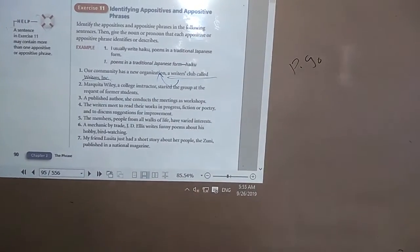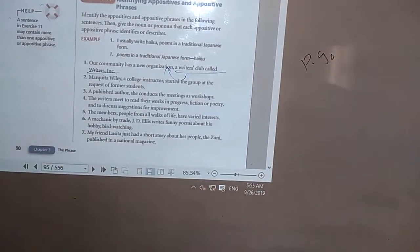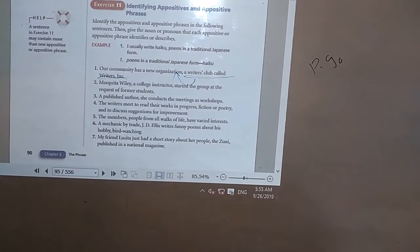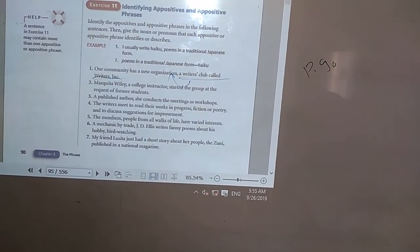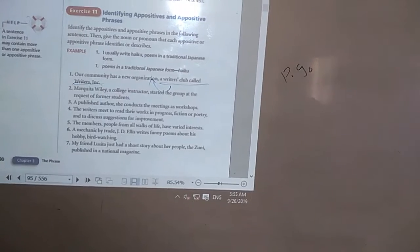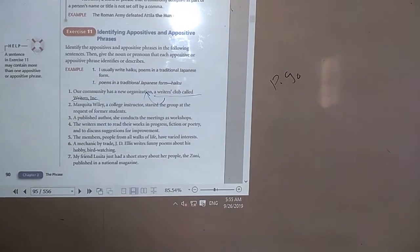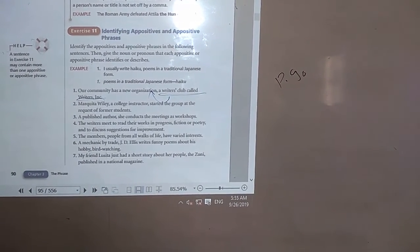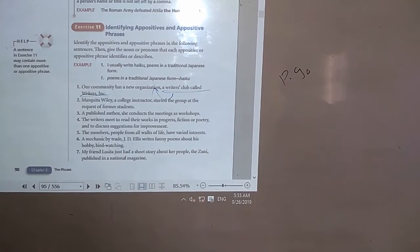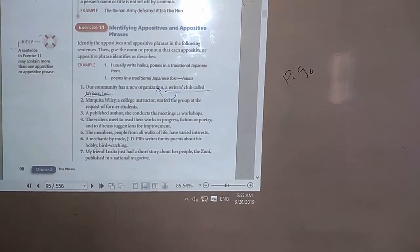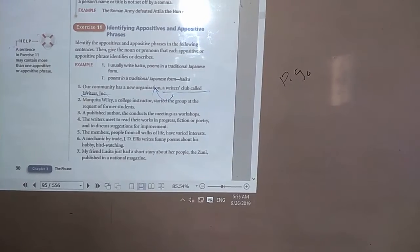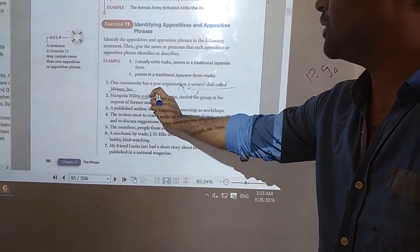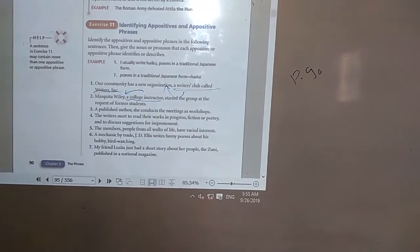Number two: 'Markita, a college instructor, started the club at the request of former students.' Yes — 'a college instructor' identifies Markita. So 'a college instructor' is the appositive phrase.